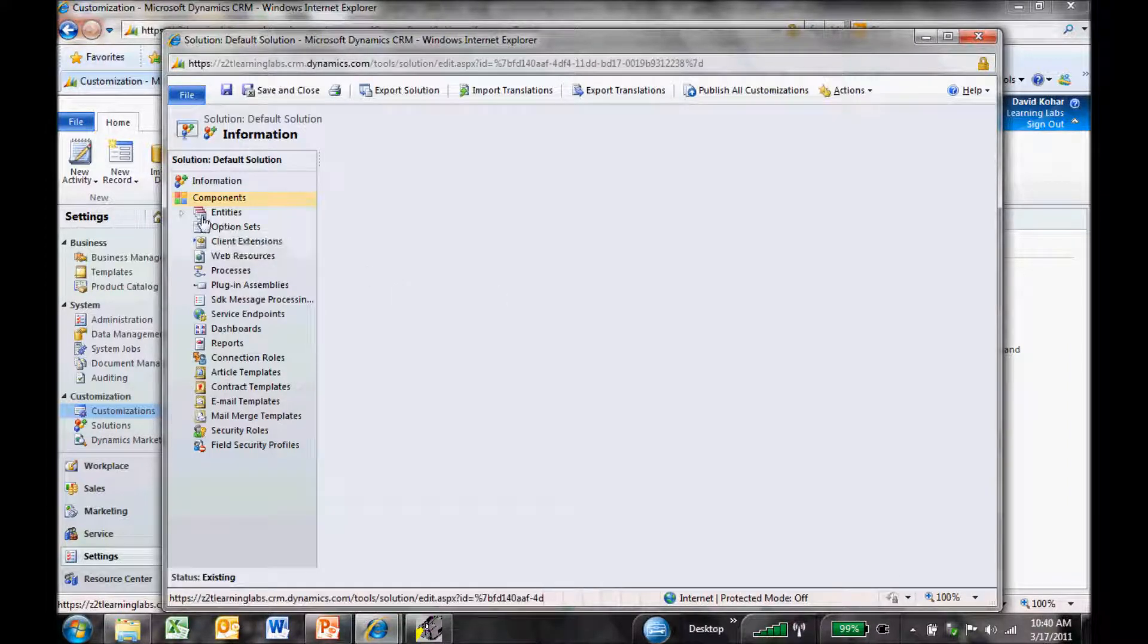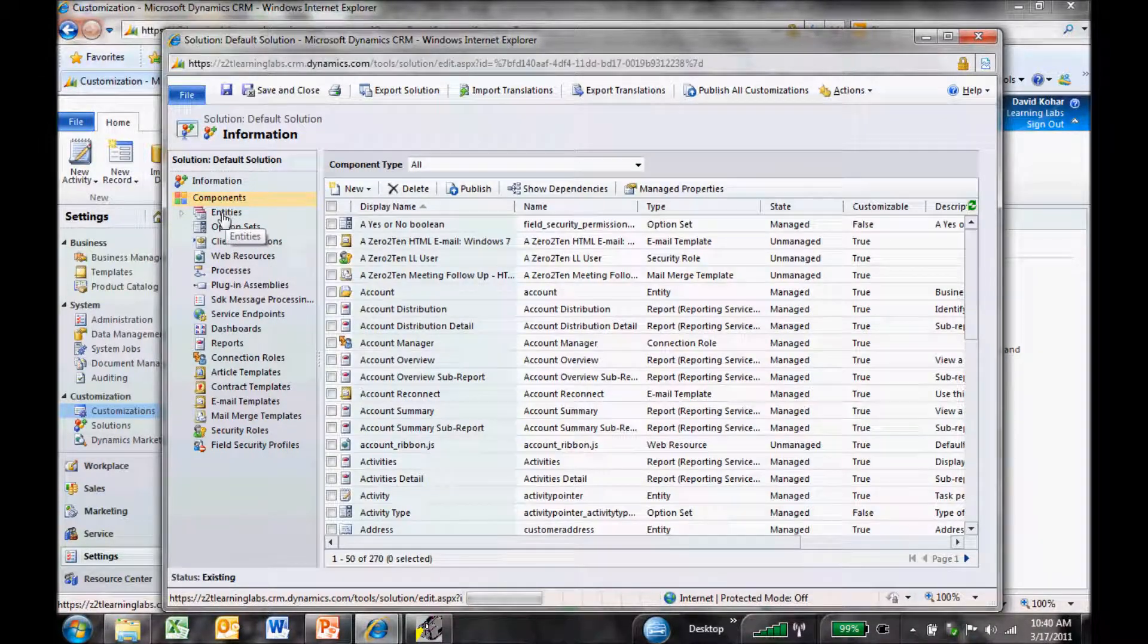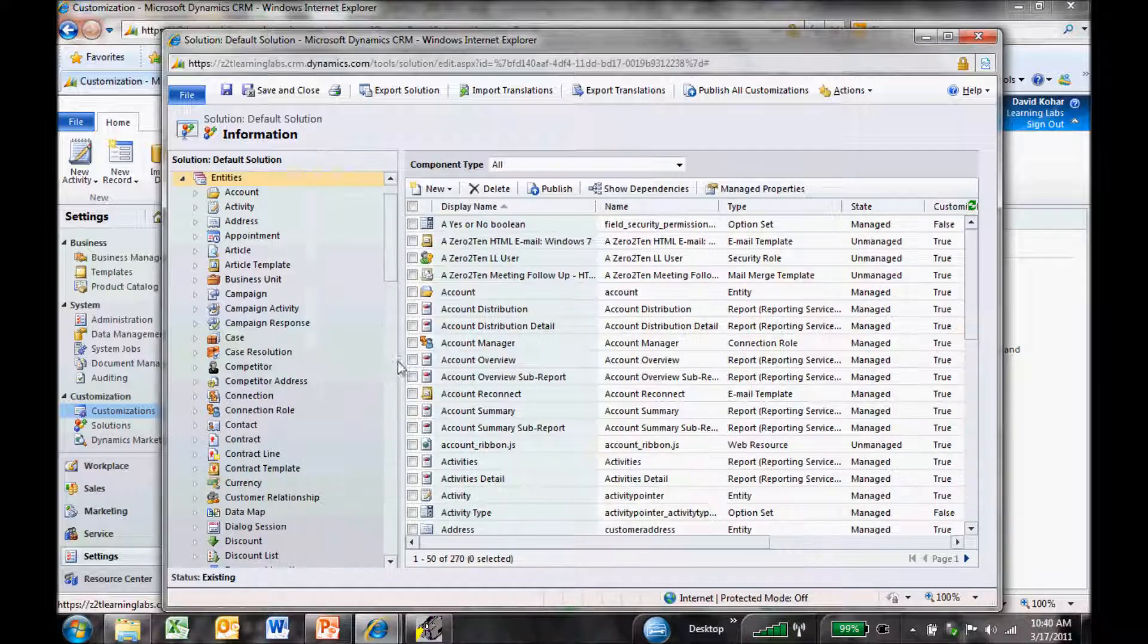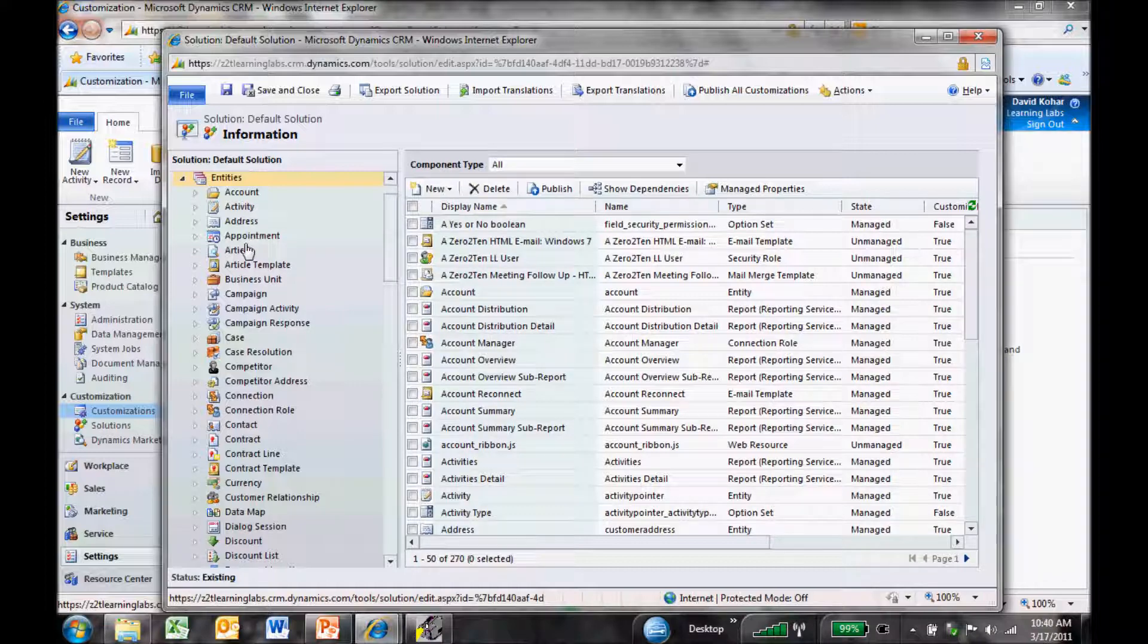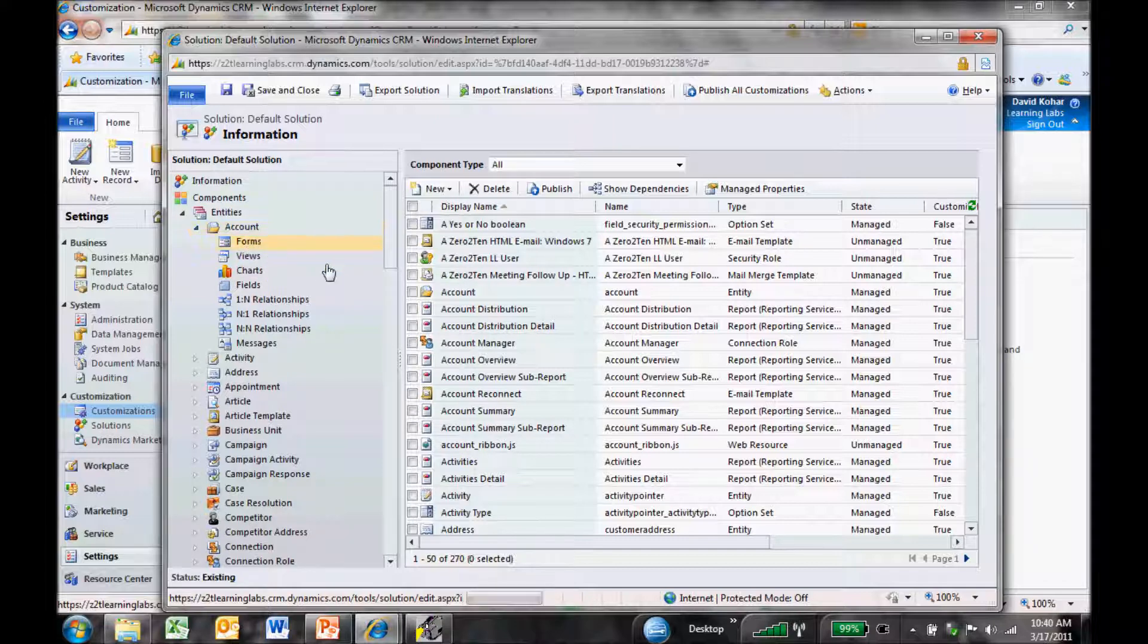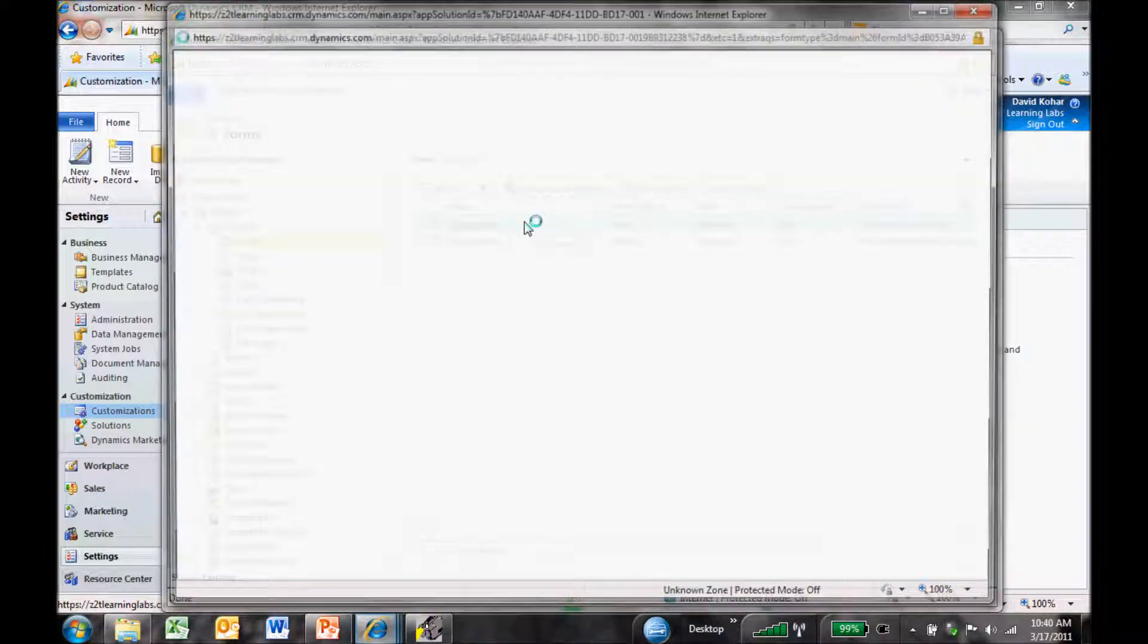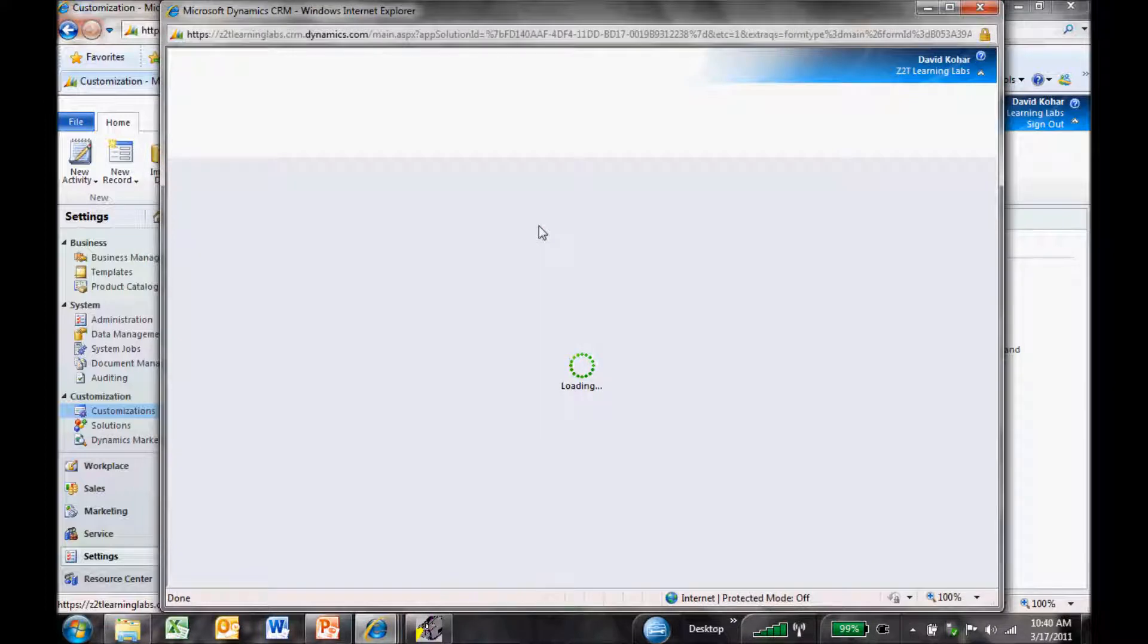The first thing I'm going to do is customize the entities. Entities is just another name for record types inside CRM. When I expand the Entities area, I see Accounts, Activities, Addresses, Appointments. I'm going to select Accounts and click on the Forms. I'm going to open up the main form, which is the form we see when we go into CRM.